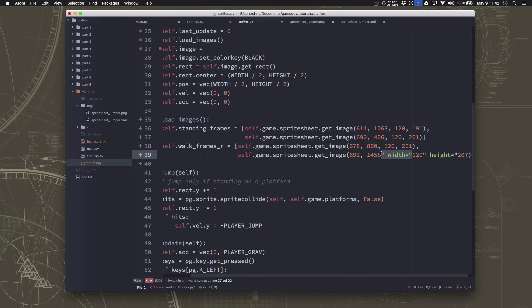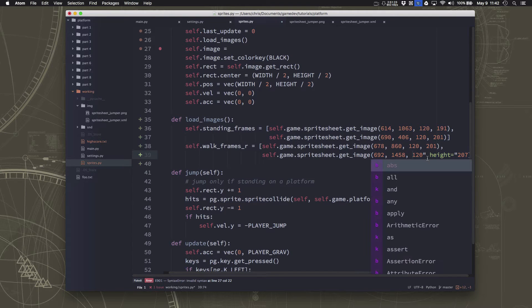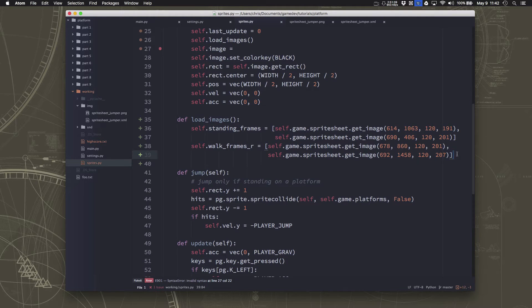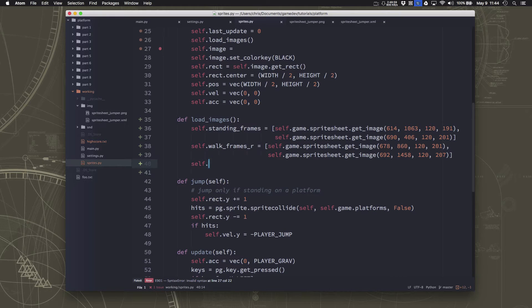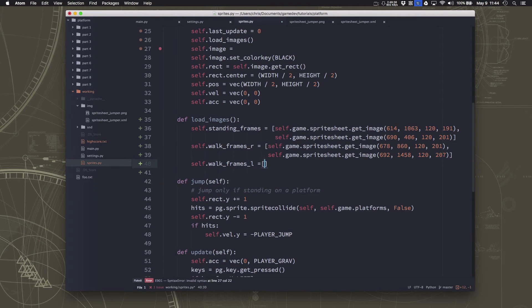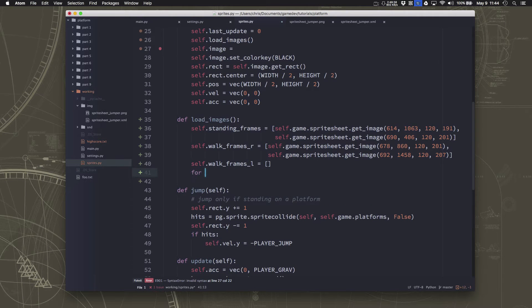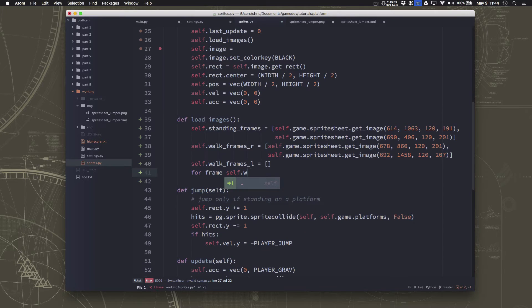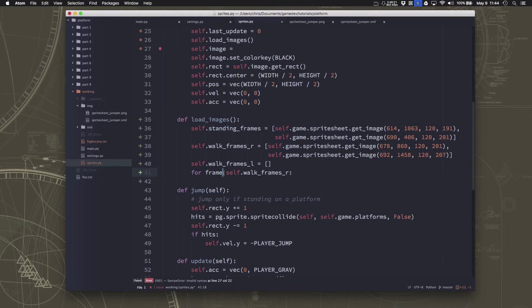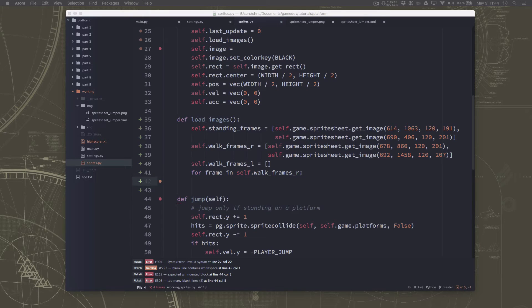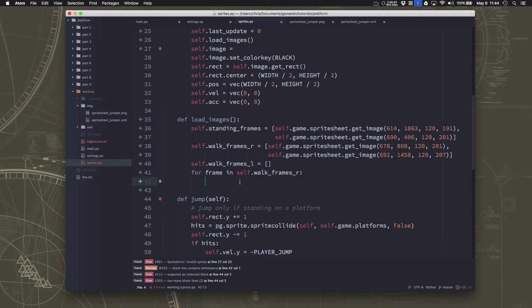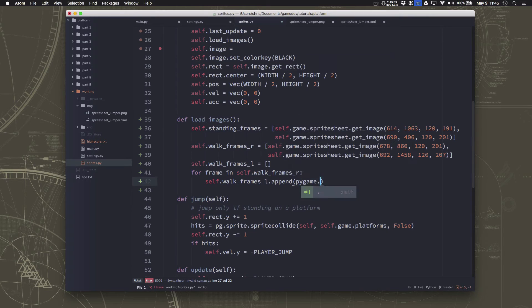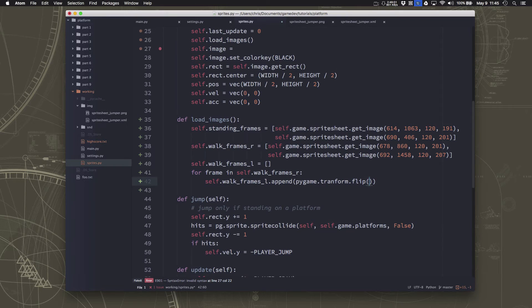Going to the left is basically going to be the same thing. We just want to flip them. So what we want to do is take each of these two images and apply the flip transform to them. So we'll make a walk frames L. That's going to be a list. And then let's just look at the ones in the walk frames R. So we're going to just go through each of them. And then we're going to append the flipped one to the left facing list.